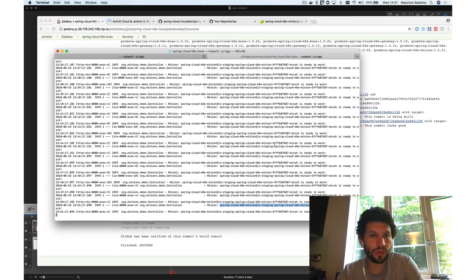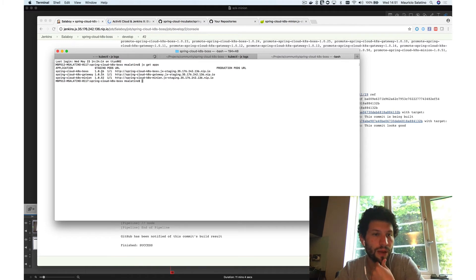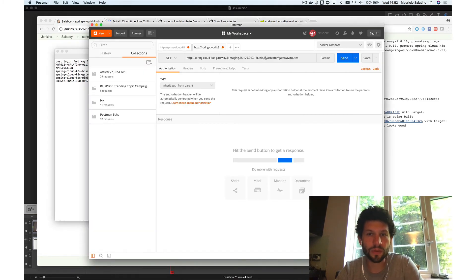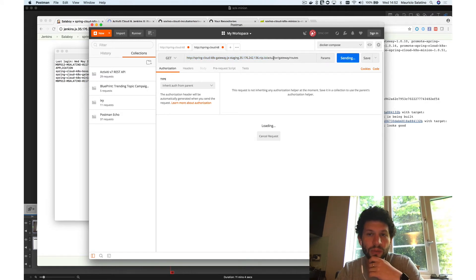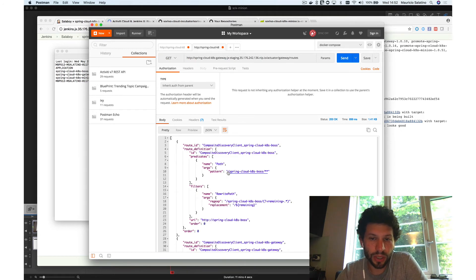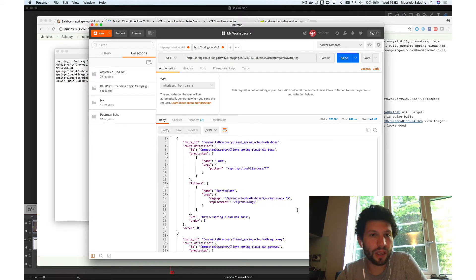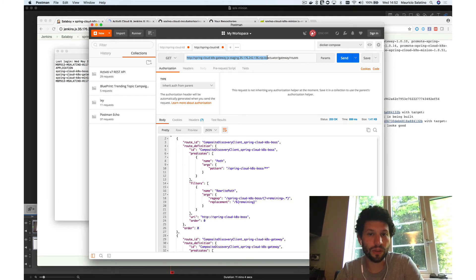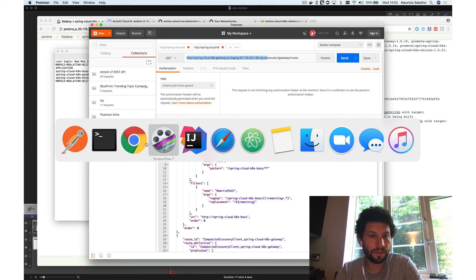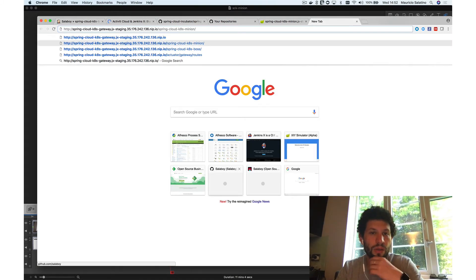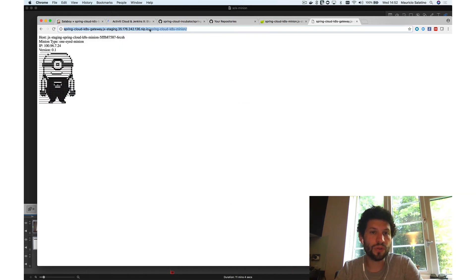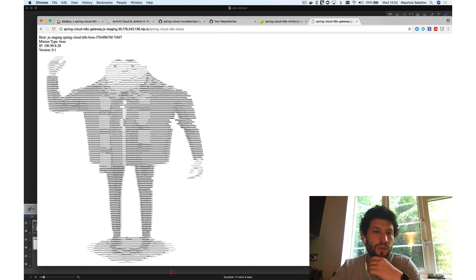We also have the gateway service deployed. If we do 'jx get apps', we can see the gateway. Getting the gateway URL and going to the actuator gateway routes endpoint, we can see that our services are being registered automatically. The gateway uses the discovery client to find new services and automatically create routes. Clients can now use the gateway URL with different paths — for example, the gateway URL followed by '/spring-cloud-kubernetes-minion' to access the minion, or '/spring-cloud-kubernetes-boss' to access the boss.